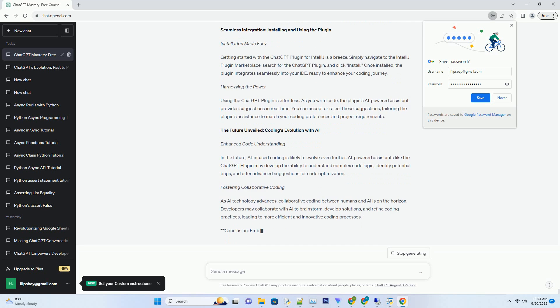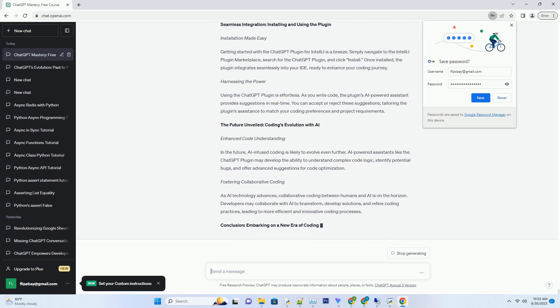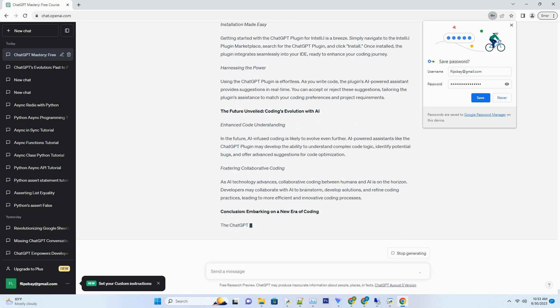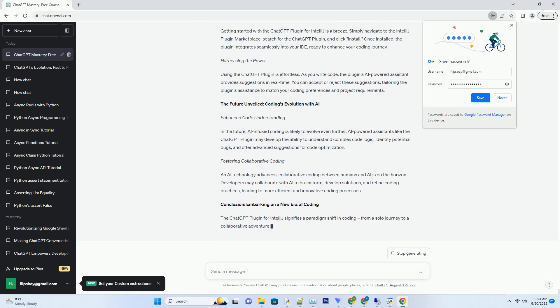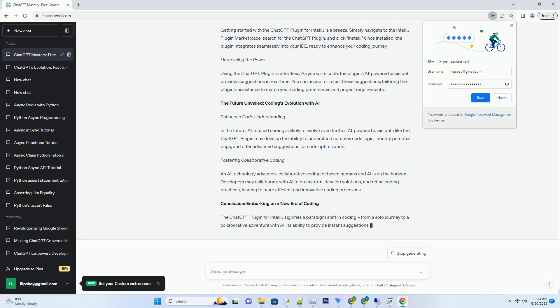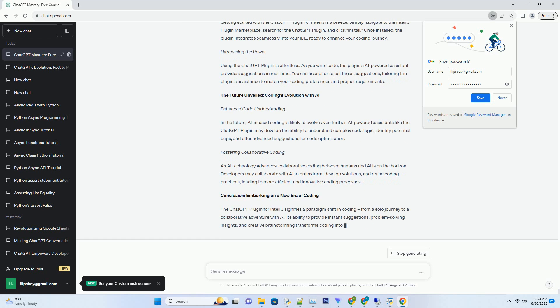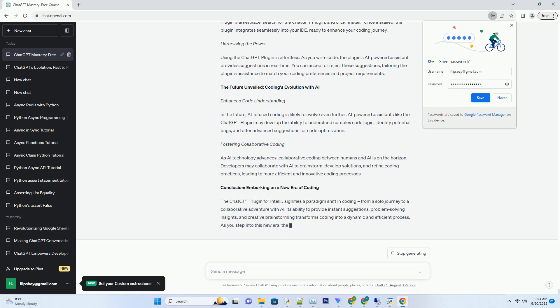trained on vast programming data sets, grasps the intricacies of various coding languages, libraries, and frameworks. This contextual understanding enables the plugin to offer suggestions that align with your coding style and project requirements.